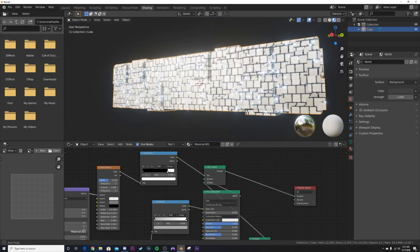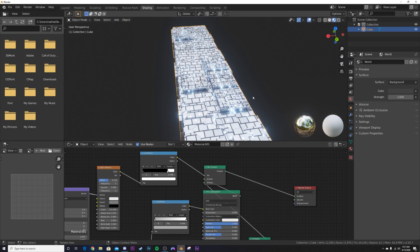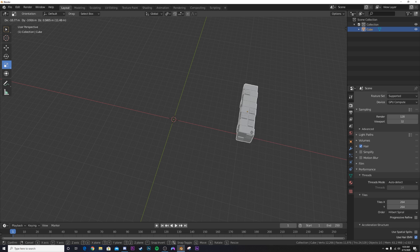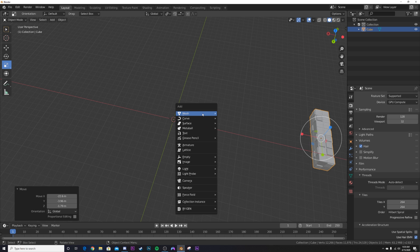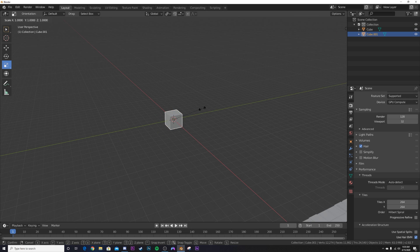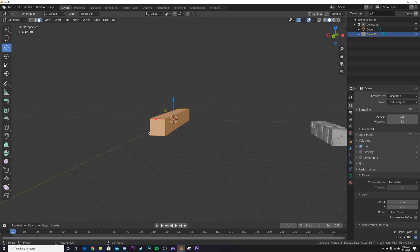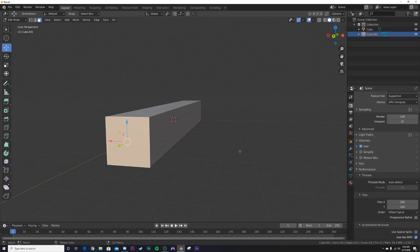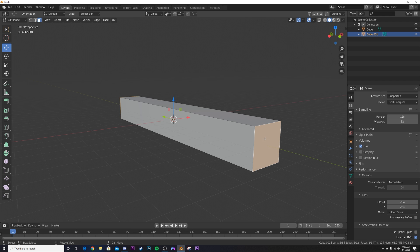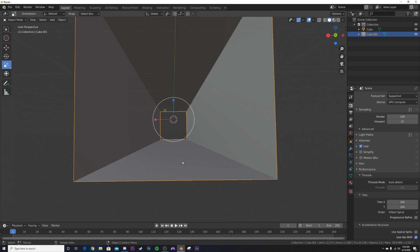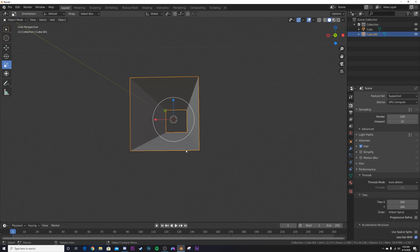Now we have our greeble spaceship thing — so much detail it's hard to make out what's going on, and that's exactly what we want. Now we start making the rest of the scene. Hit G to move it aside, hit Shift+A and add a cube, scale it on the Y axis by 8, go into face select, select the two end faces, hit X and delete Faces. Now we have the tube we'll fly the camera through for a seamless looping animation.